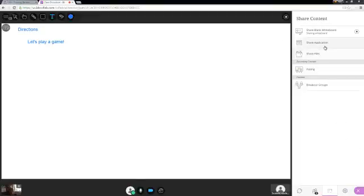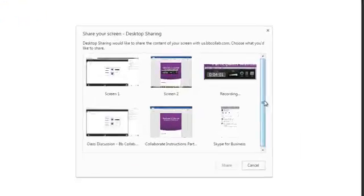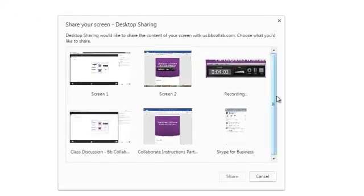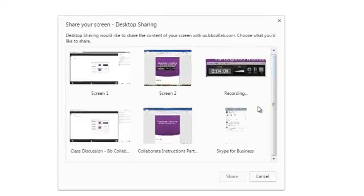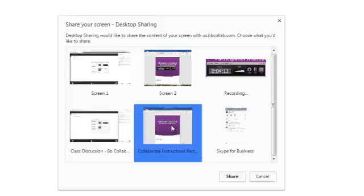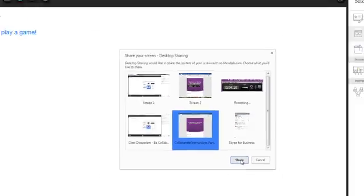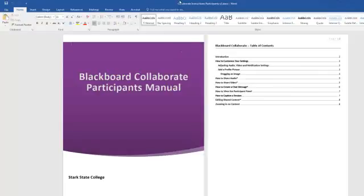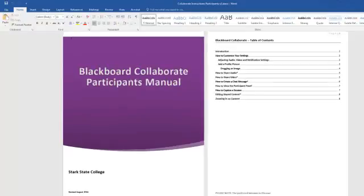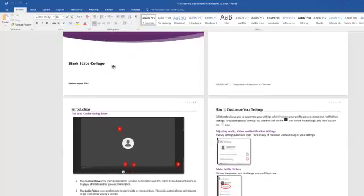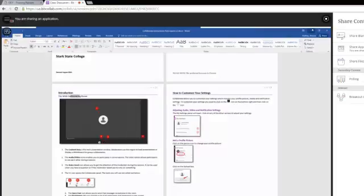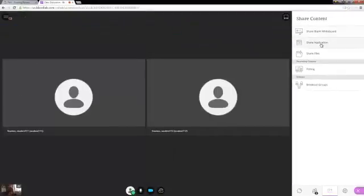The next tool is Share Application. When we click on Share Application, we need to have the item open in the background that we want to share. This is used for items like Word, Excel, and other programs you may be working in. You click on the item you are working in and it pops up on your screen. Your students will actually see when you make an adjustment or where you point. To stop sharing, we go over and click Stop Sharing Application. On the screen here you can see the student view.